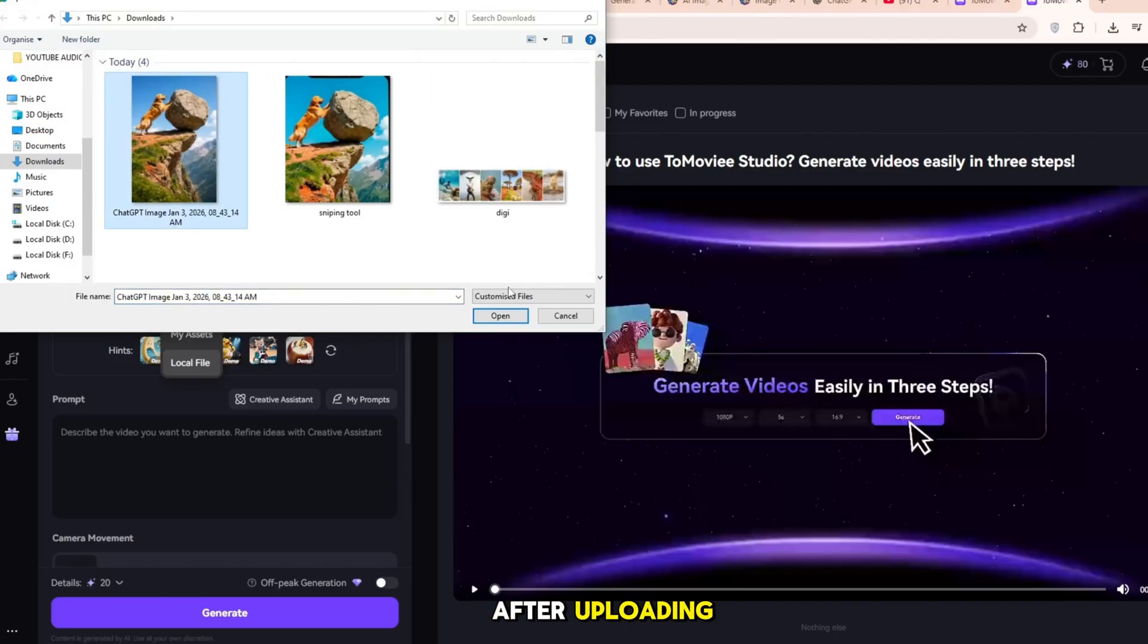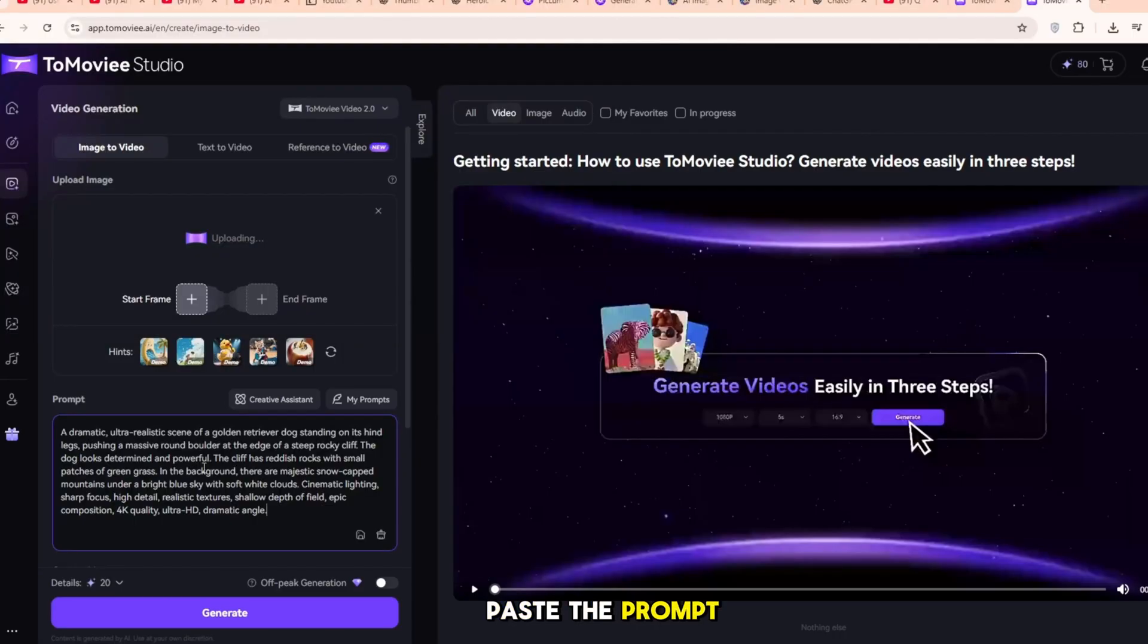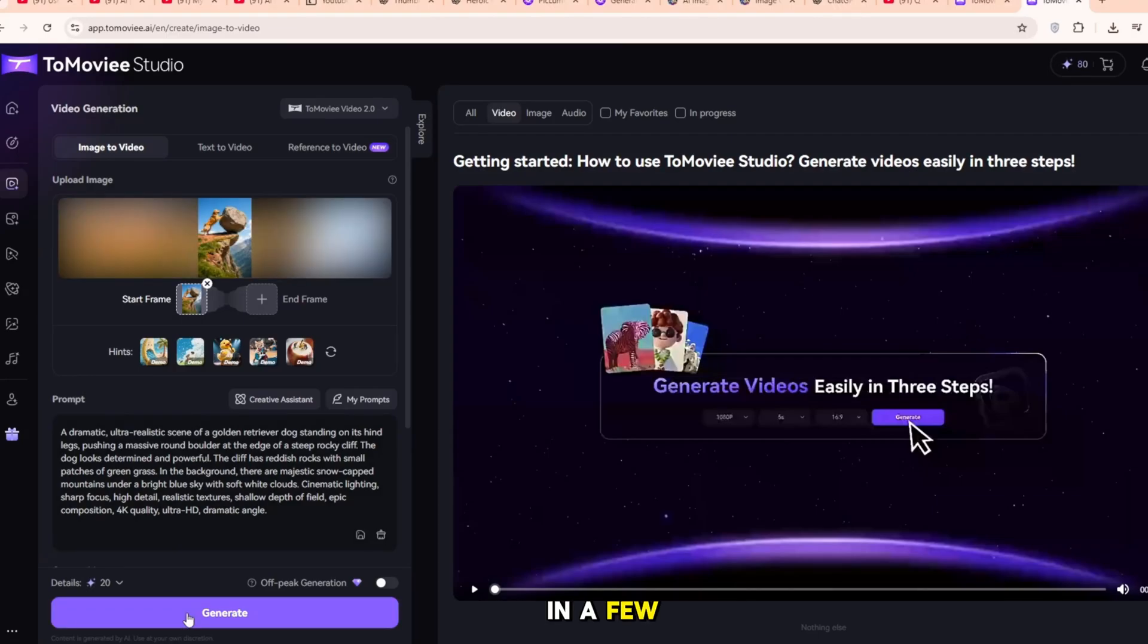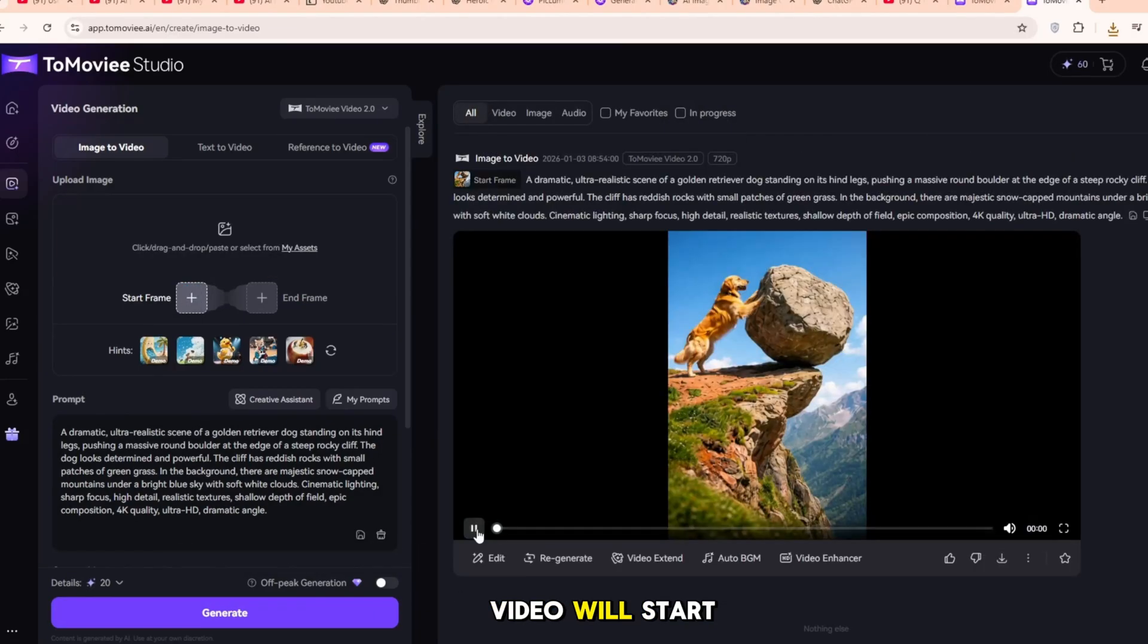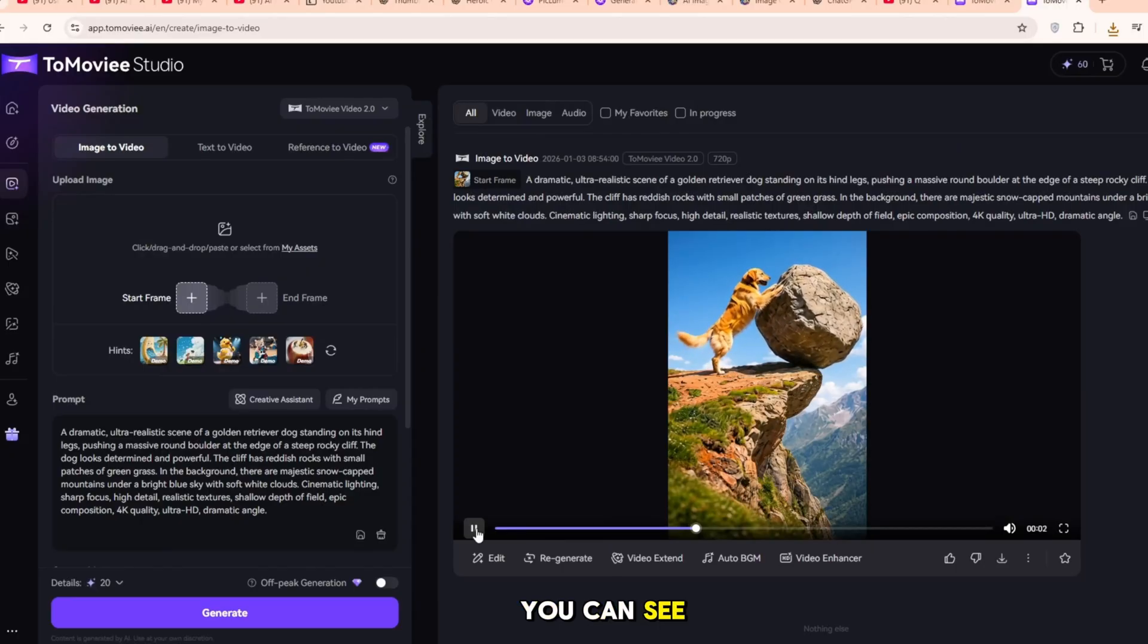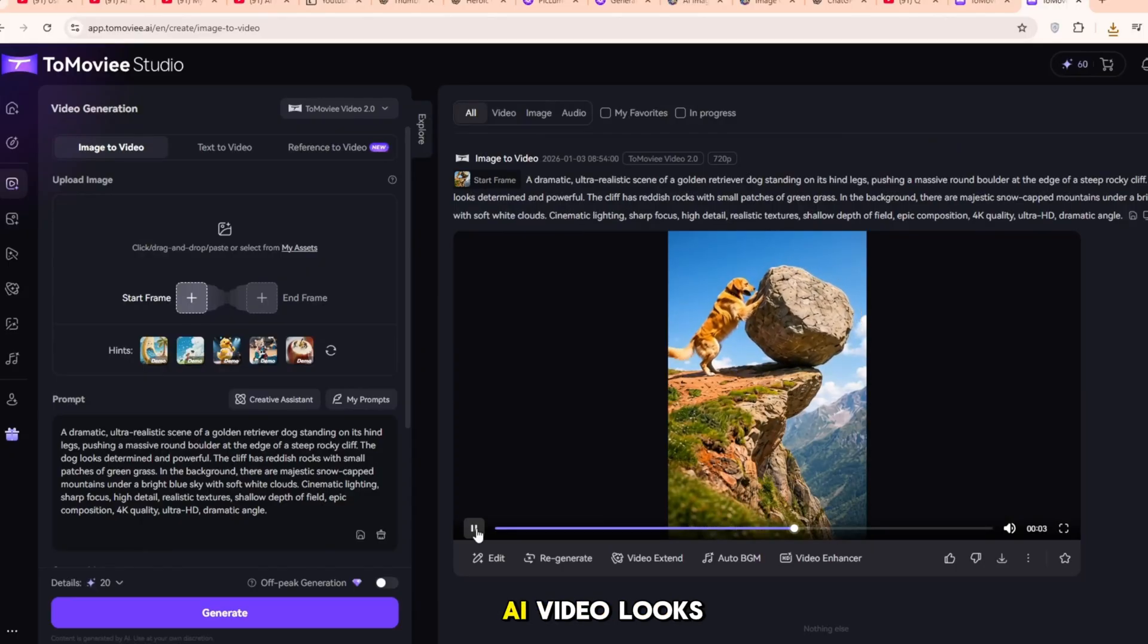After uploading, paste the prompt from ChatGPT and click Generate. In a few moments, the AI video will start generating. You can see how good the AI video looks.